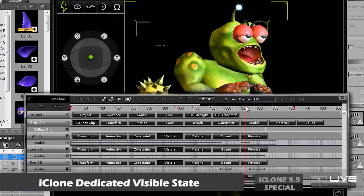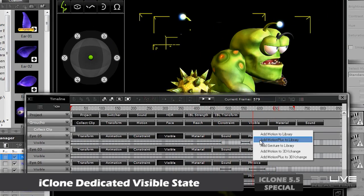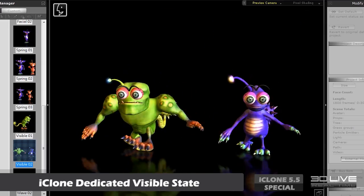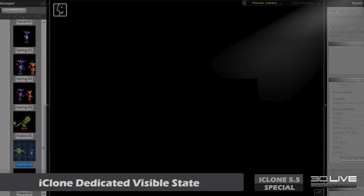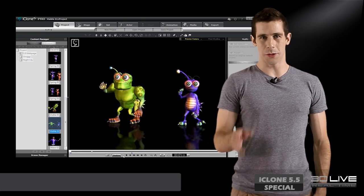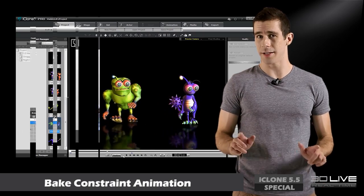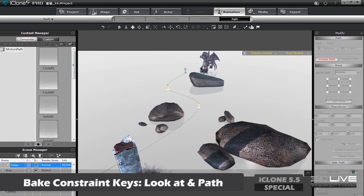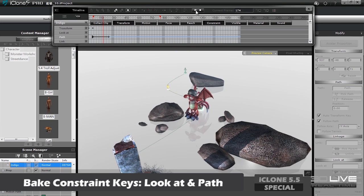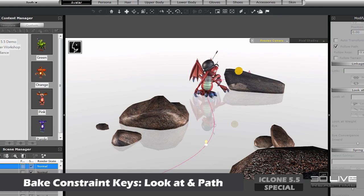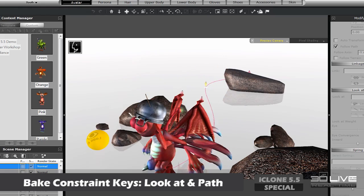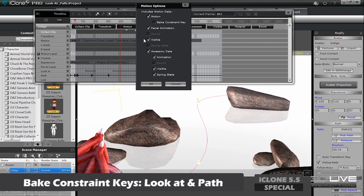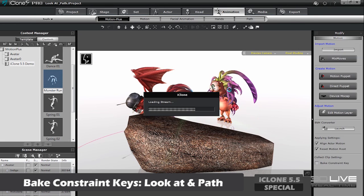You can even bake visibility data into the MotionPlus file to do things like spontaneously change your character's appearance. There are four different options for baking constraint data. The look-at feature allows you to direct your character's attention using a prop or camera, while path constraints guide your character along a specific path. The coolest thing is that you can transfer all of this combined data to other characters, which saves tons of production time.